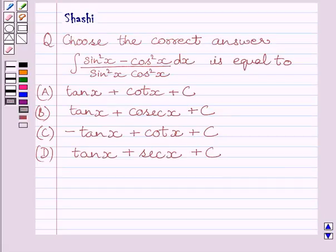Hello and welcome to the session. Let us discuss the following question. Choose the correct answer.